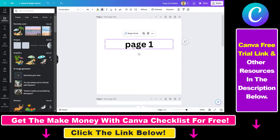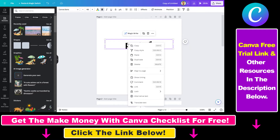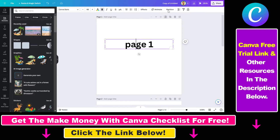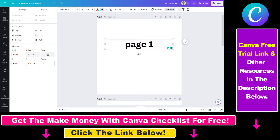To align a text element, you have two options to do it. You can select the text and right-click on it, and then you will have the align to page option here. Or you can also click on Position in the top, and under Arrange you will see Align to Page.